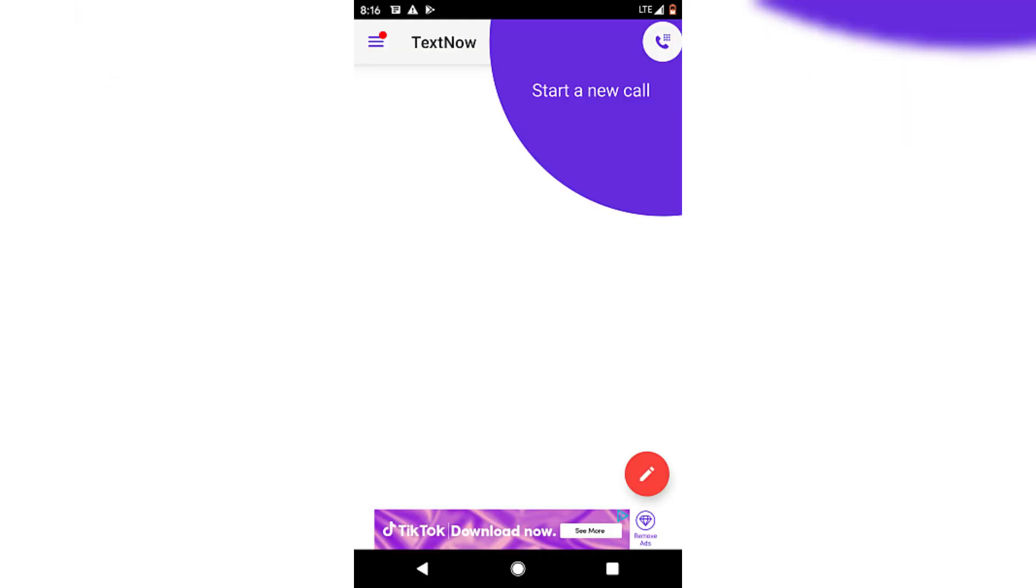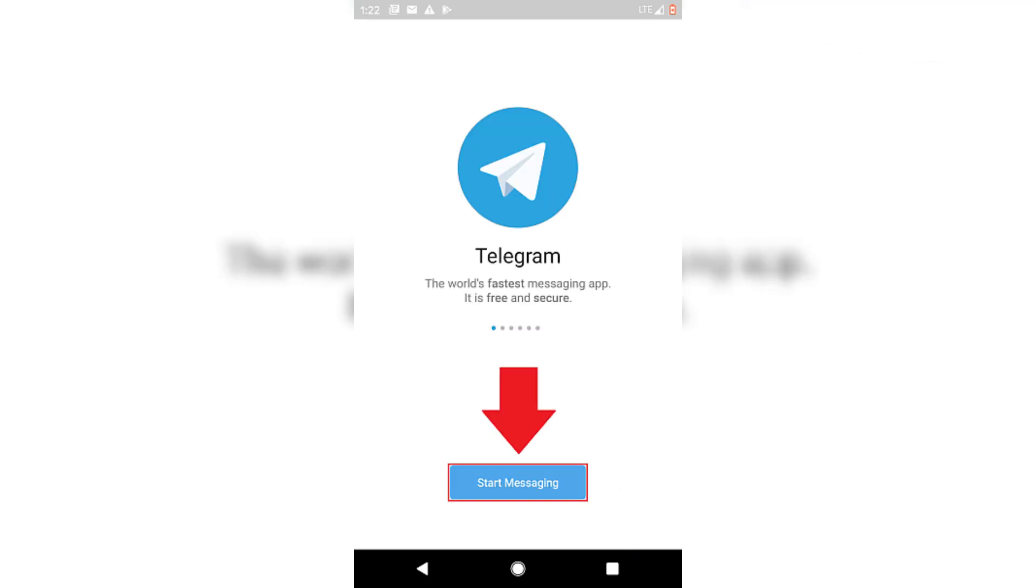First, download Telegram in your App Store or Google Store. Tap on the app to launch it once it's finished. Select Start Messaging to begin the setup.